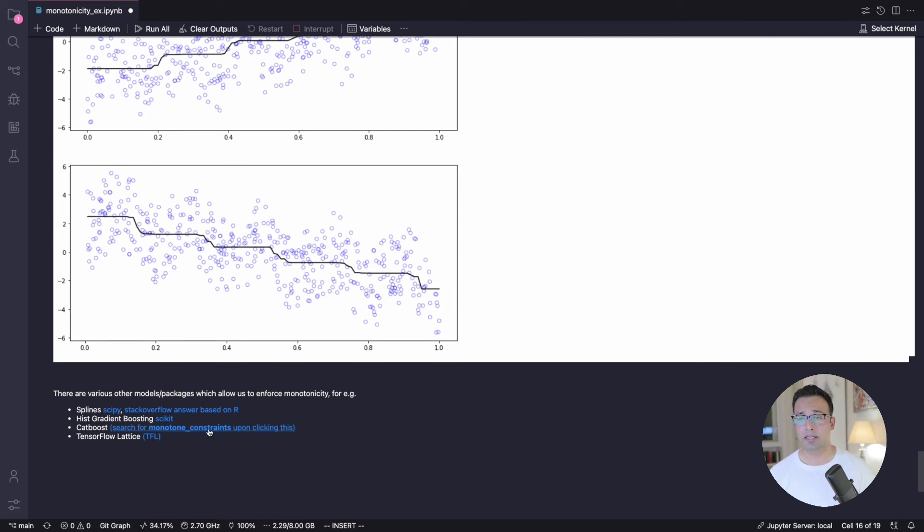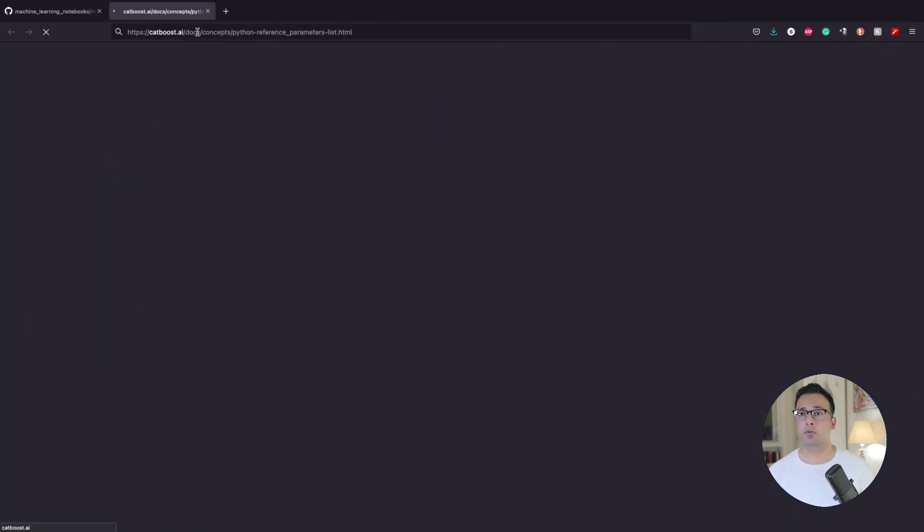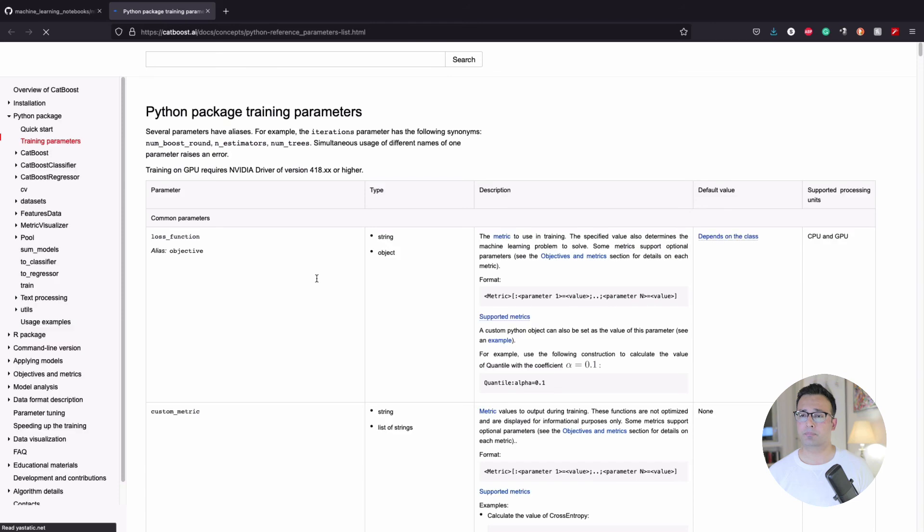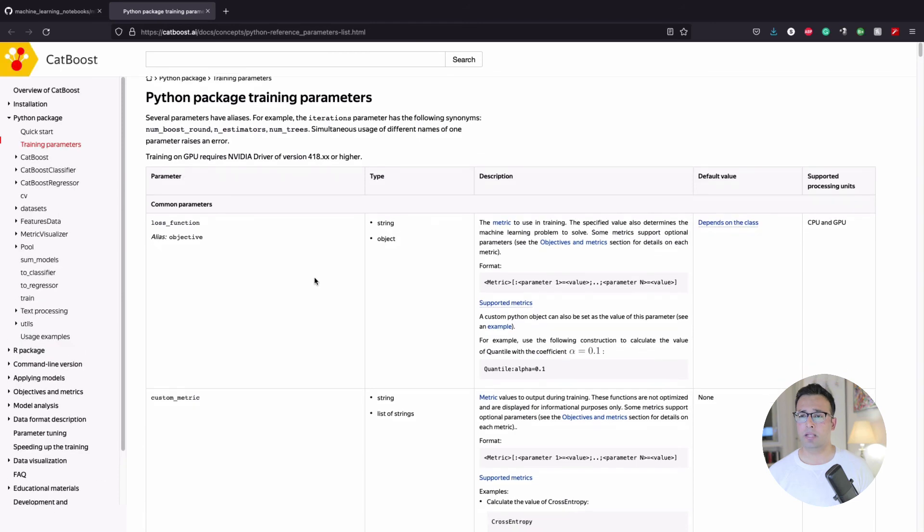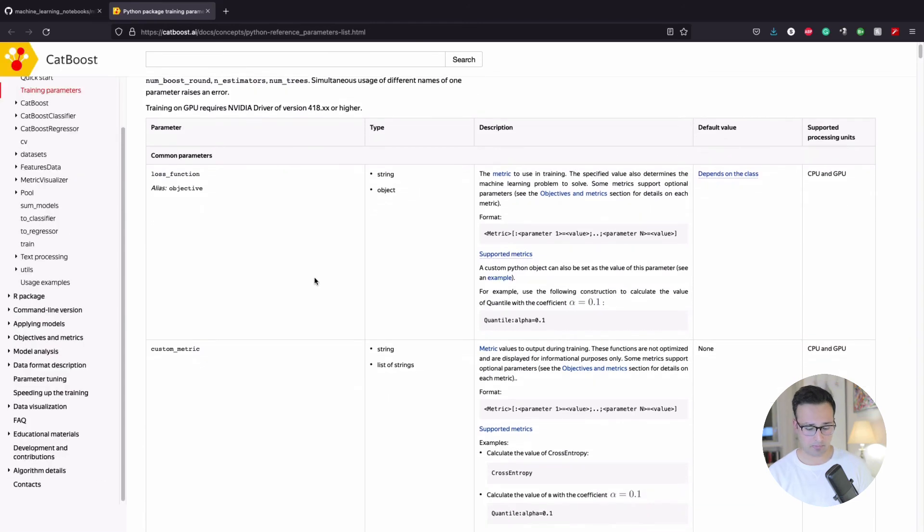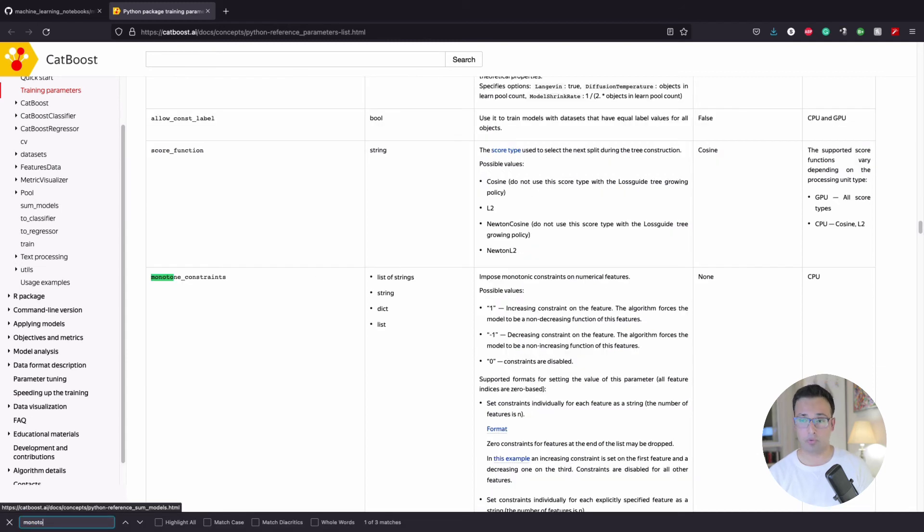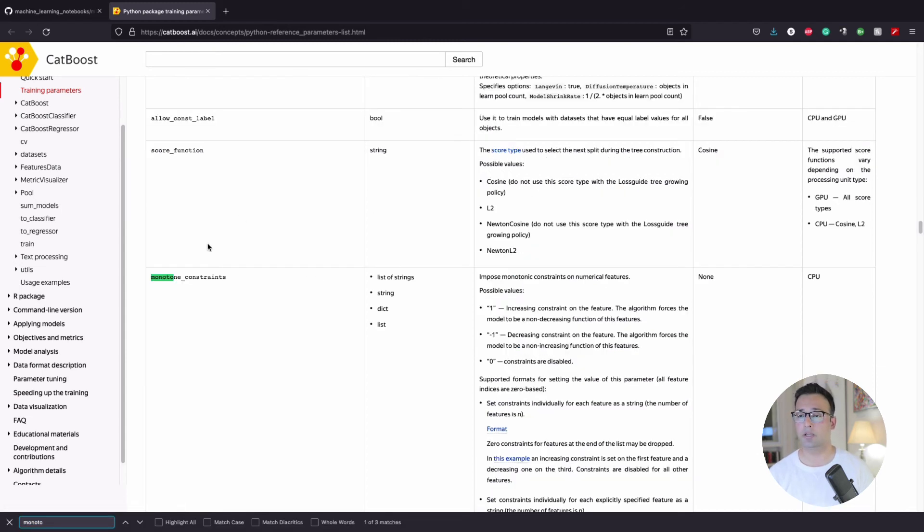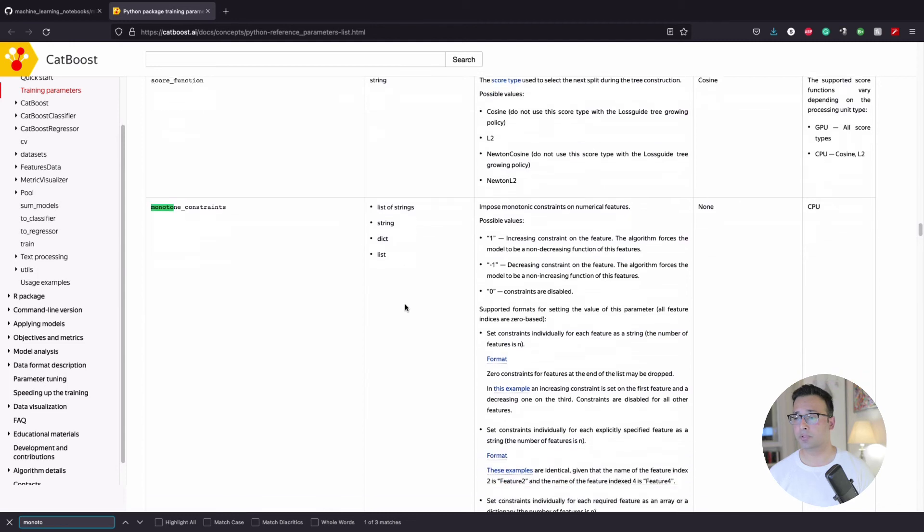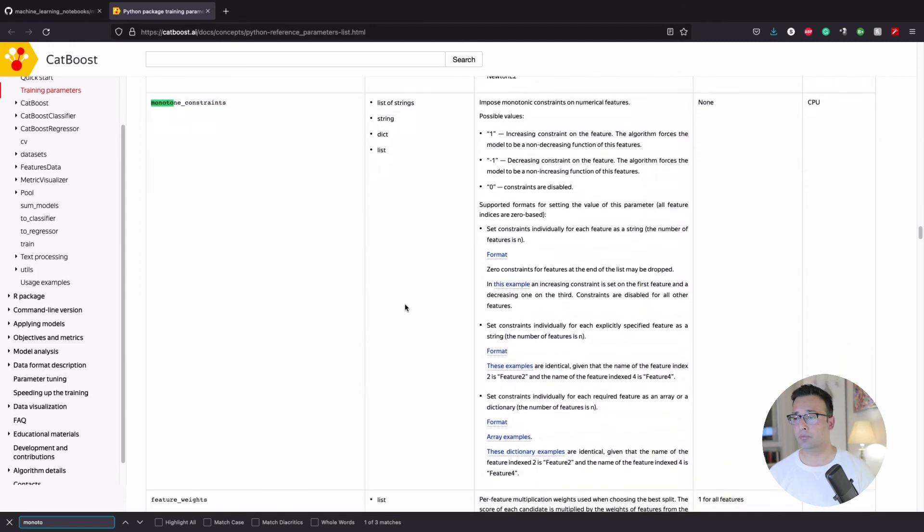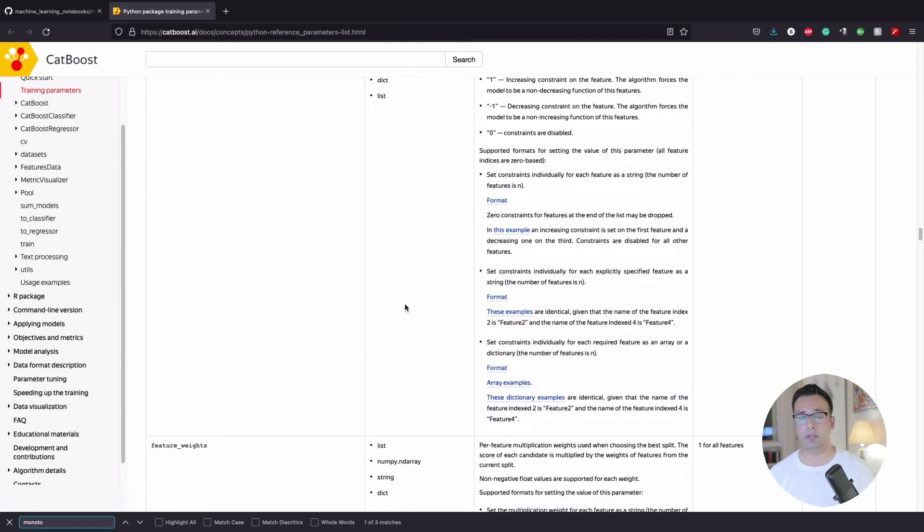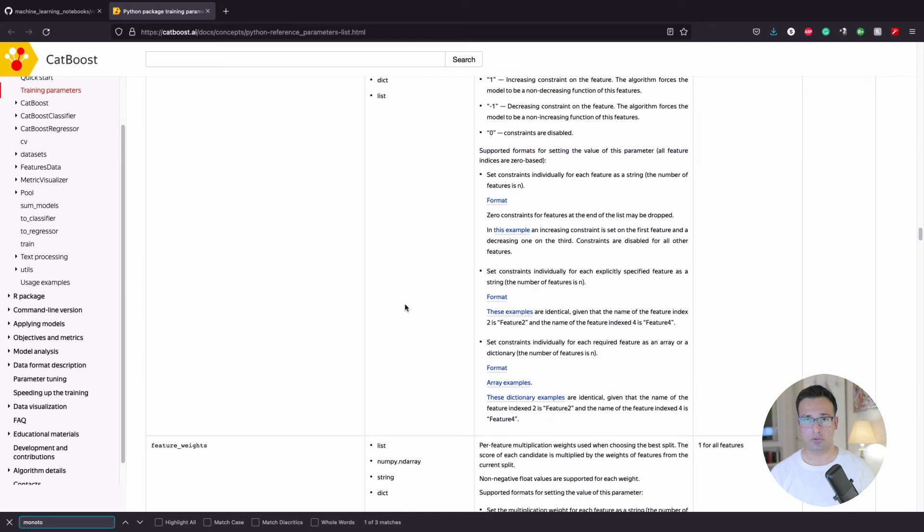And then we, of course, have CatBoost. In CatBoost, I'll give you a sneak peek here. So if I go to CatBoost, let me search monotone constraints. Yeah, here you go. So it also has a parameter called monotone constraints, and it can pass all these sorts of inputs.